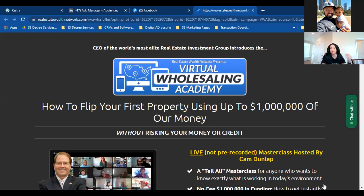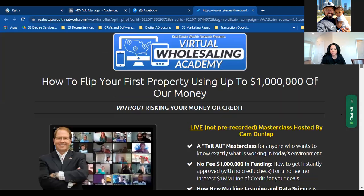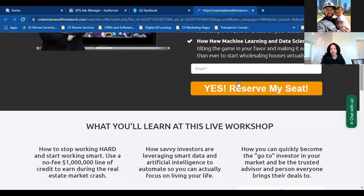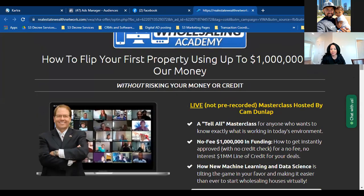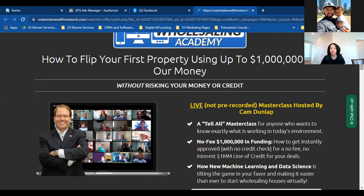It goes deeper than just getting them to opt in. As I'm teaching landing pages, it's all about two pages — the landing page and the thank you page. That's the framework everything is built around when it comes to custom conversions.